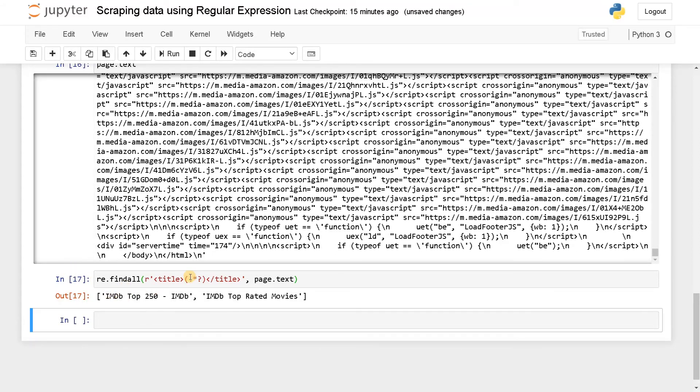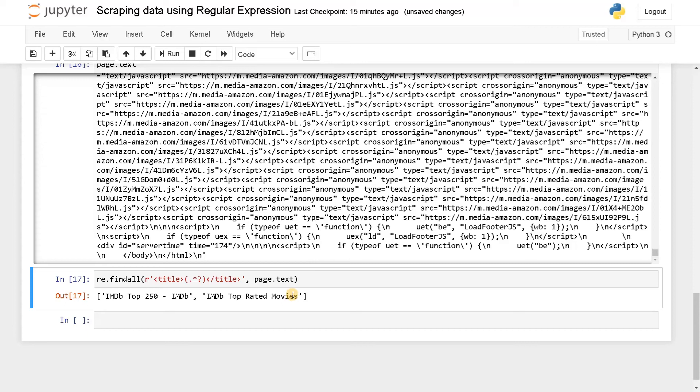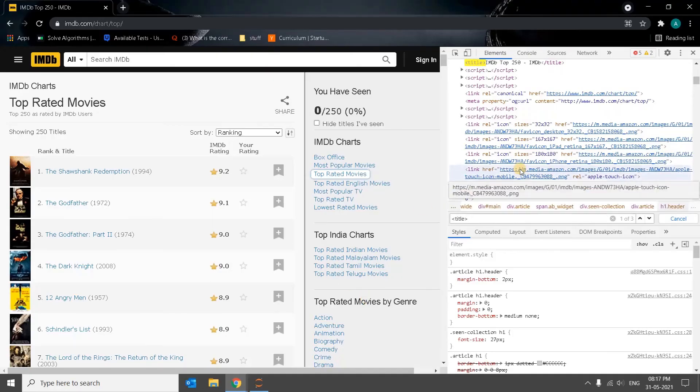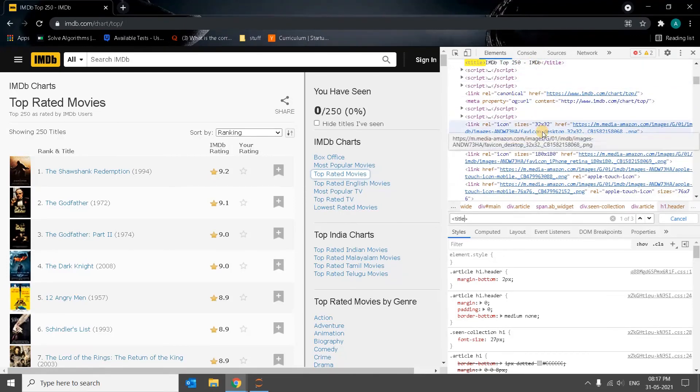See, it has found the content in between the title tag. IMDB top 250 IMDB. IMDB top rated movies. Let's see if it's there in the page source. So here IMDB top 250 IMDB that we have got.